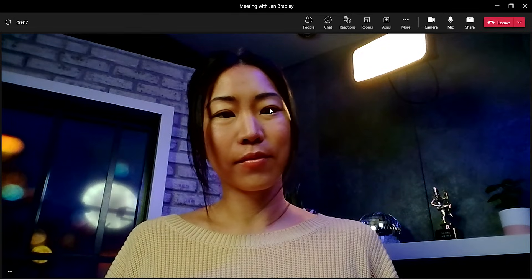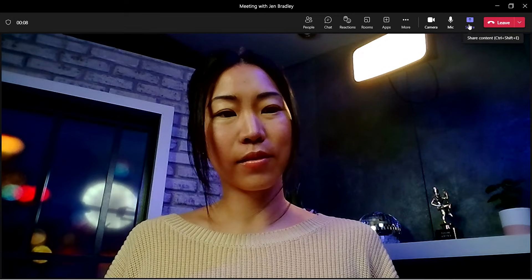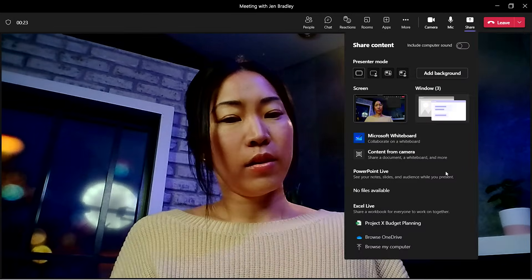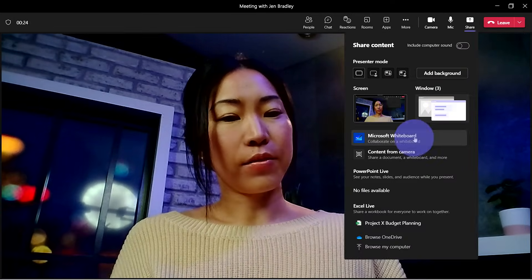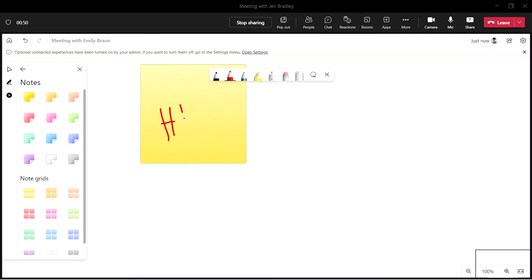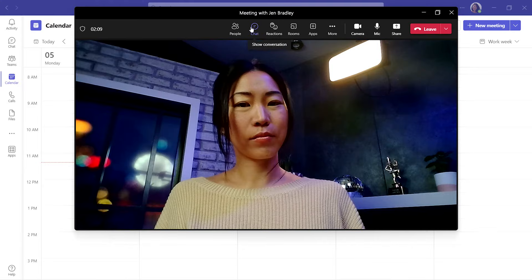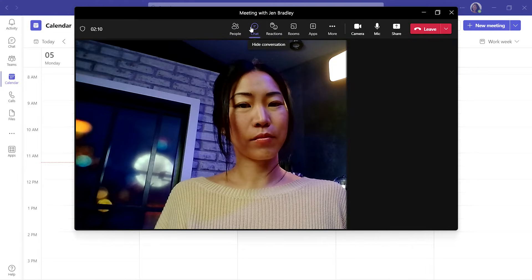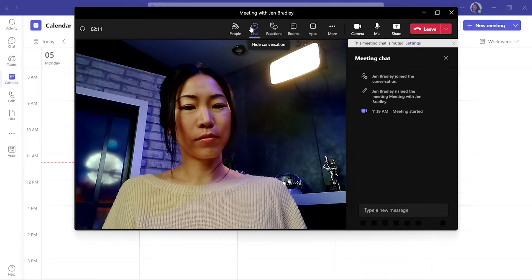Here you can practice sharing your screen, using Microsoft Whiteboard, or even pulling up the chat window.